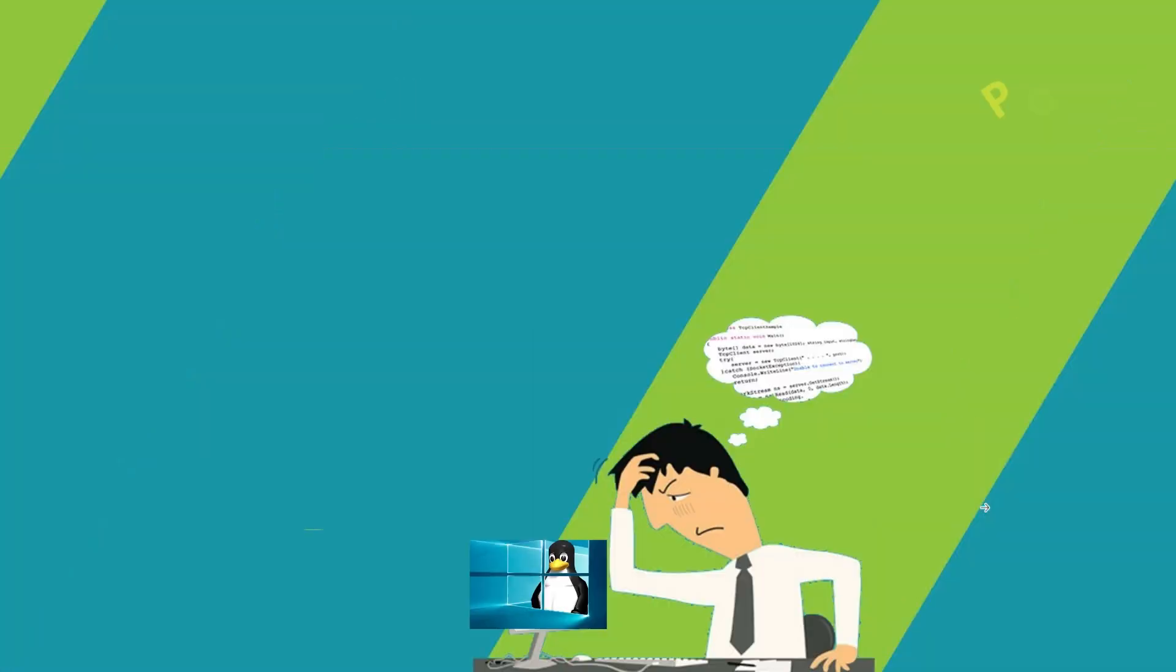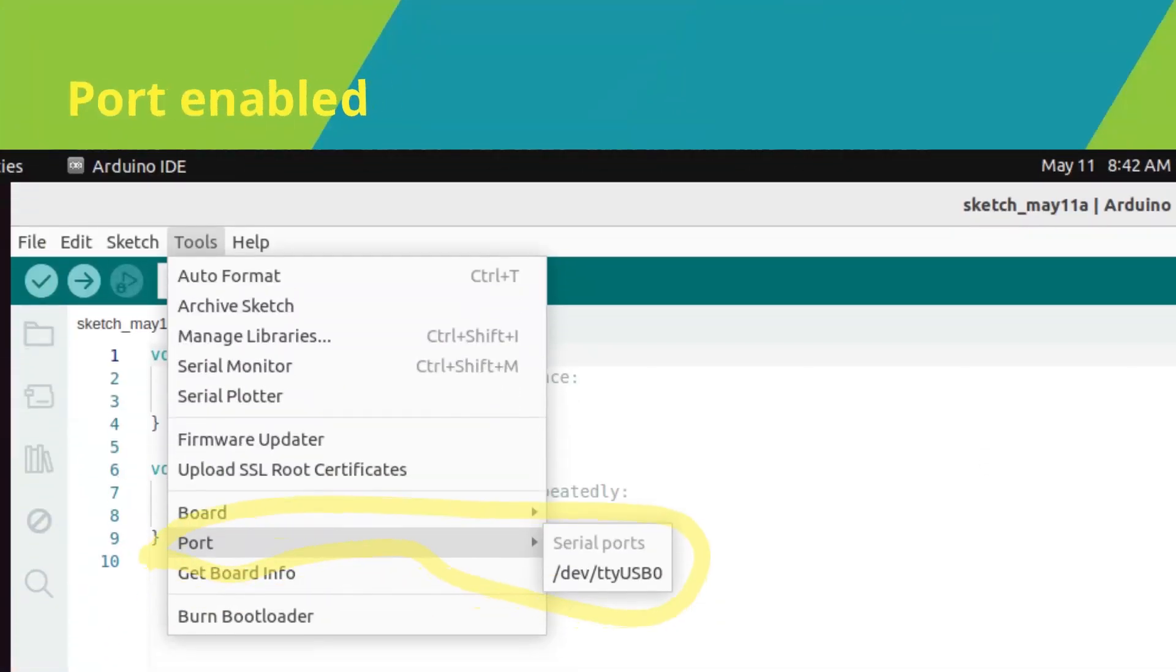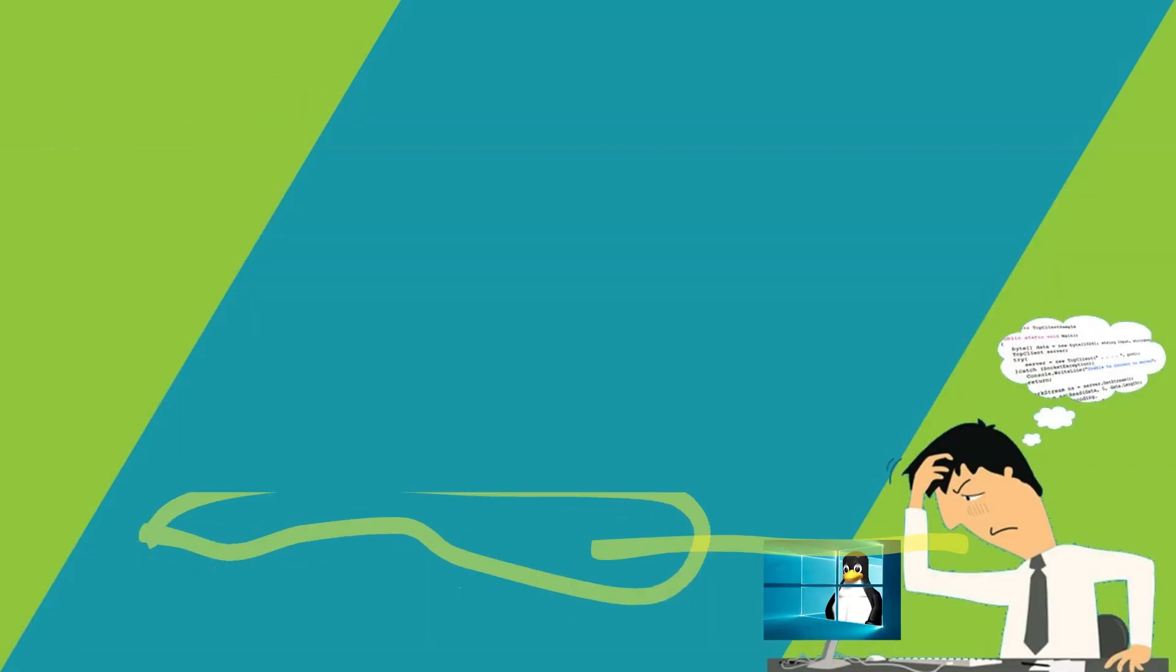I just removed it and see the port is enabled. I will quickly upload LED Blink Sketch to Arduino and let's test.